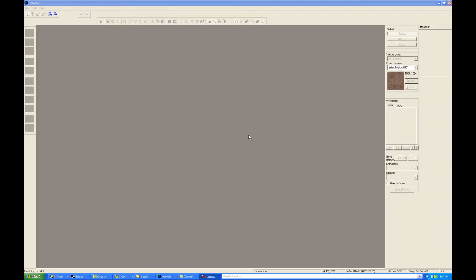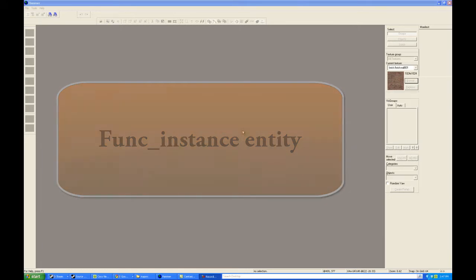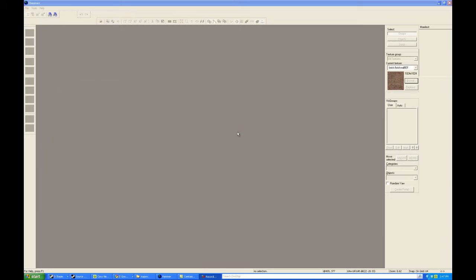Hi, this is Dragon Hill. Welcome to Hammer Time Source SDK Tutorials. Today we will be investigating the func_instance entity and how to use it in your maps.